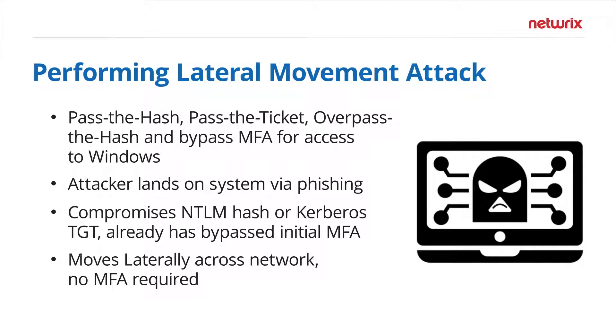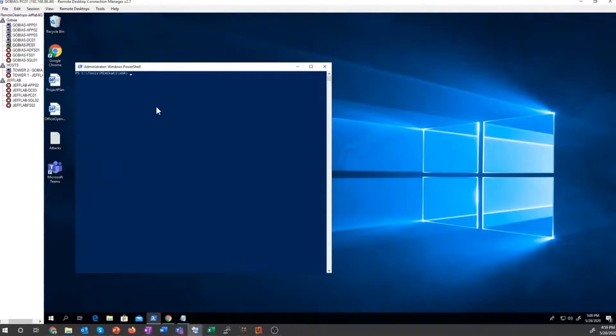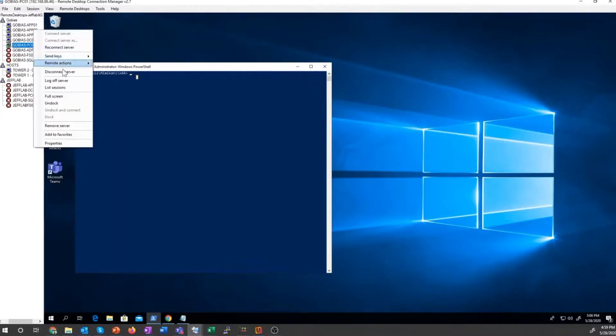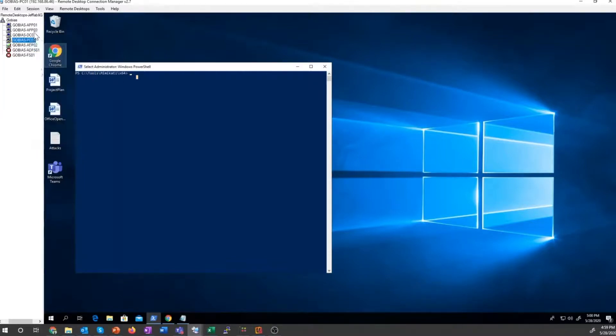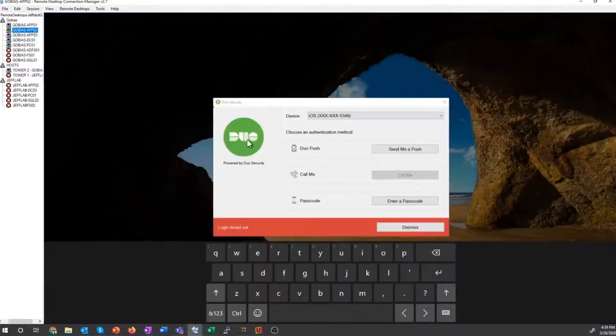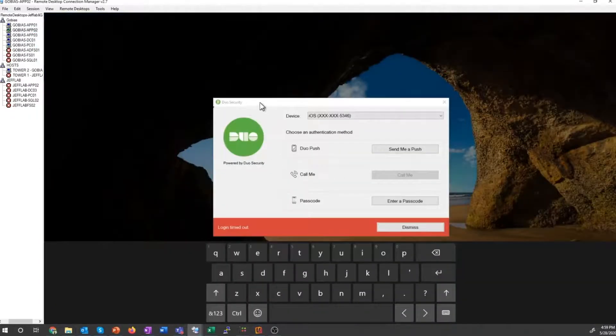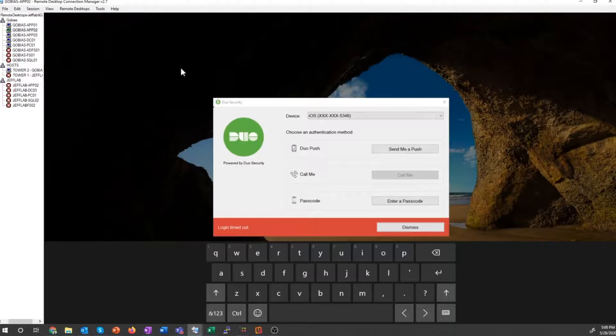So let's take a quick look at this in the lab. You can see I've compromised the user's account Tobias, but I cannot log in as him. If I try to connect to any servers as him, I'm unable to do so. I get stuck with a Duo authentication prompt and I don't have access to his phone to answer that prompt so I cannot log in as Tobias.